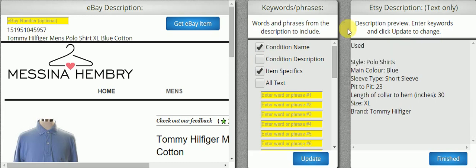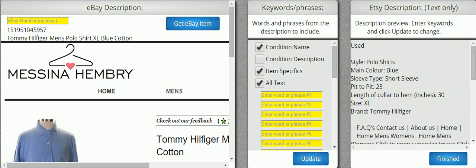Now I can add simply all my text in and hit Update. And now you can see all the text is in there, which is pretty good.